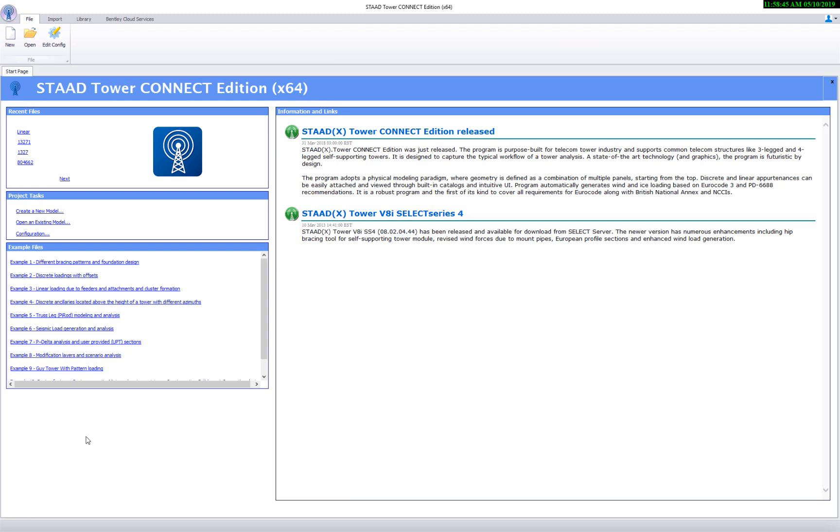Hello. In this presentation, we are going to show how to import a TNX tower model into StatTower. It is actually a very simple and straightforward process.